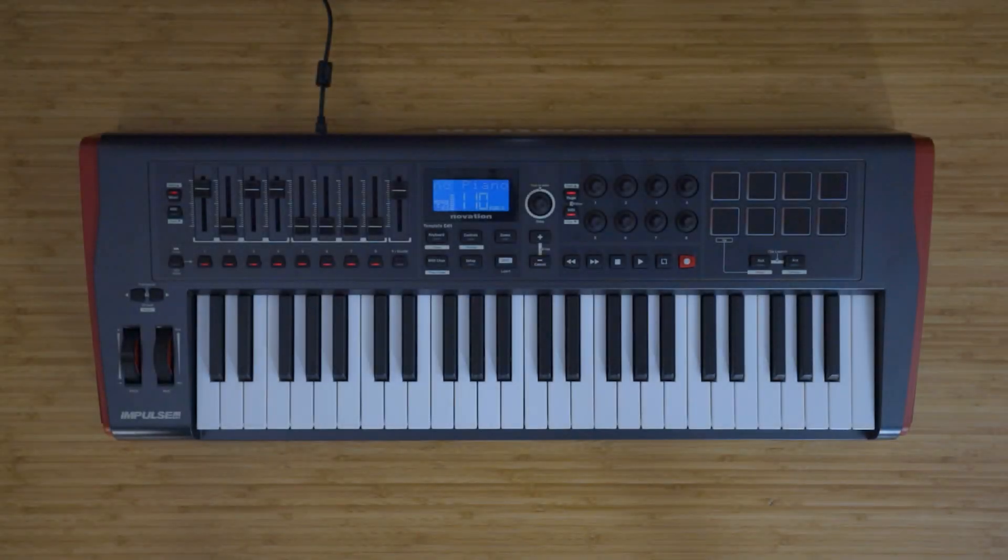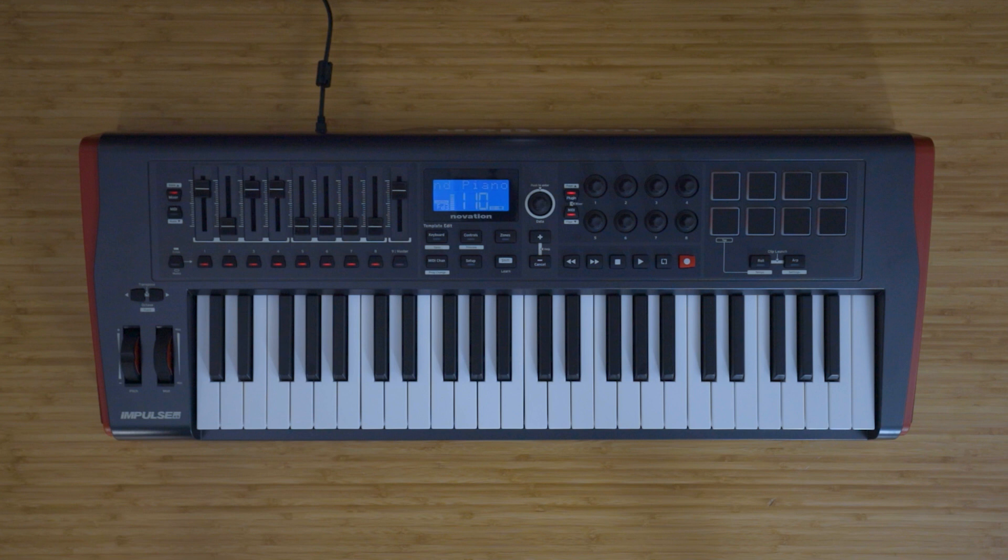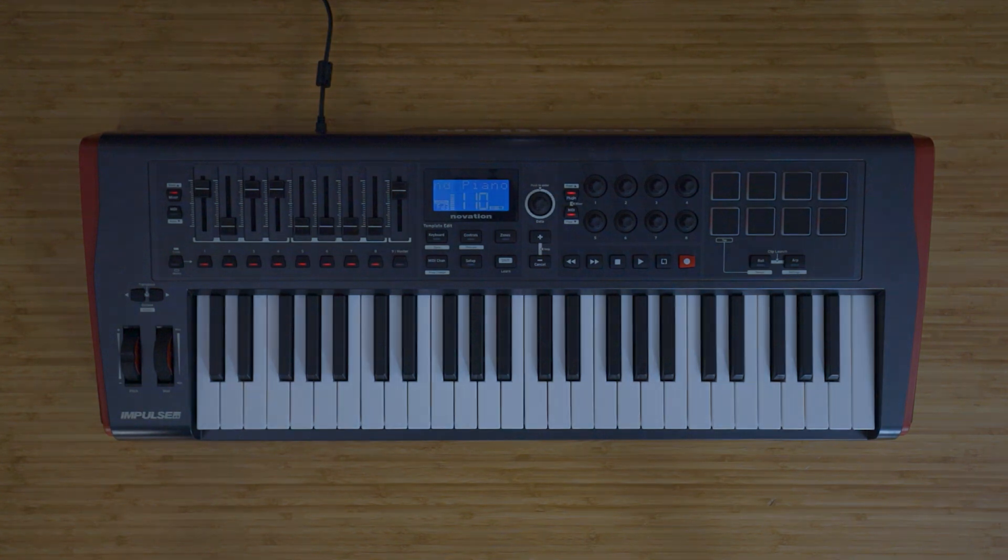We have a set of videos showing you how to set up your Novation Impulse with a DAW, which you can find on the YouTube card or in the description below this video. If you're having any issues with this update, you can contact technical support using the link below.